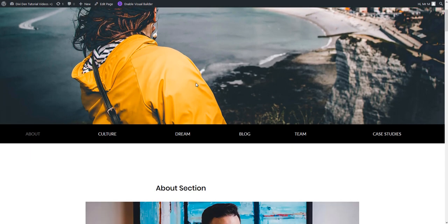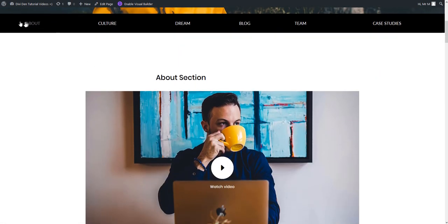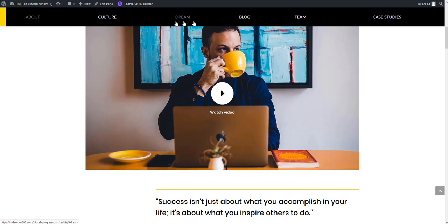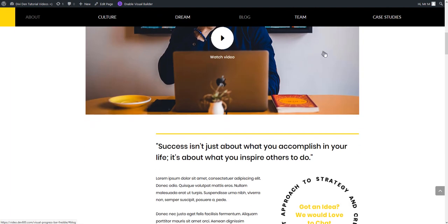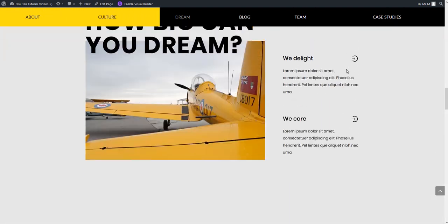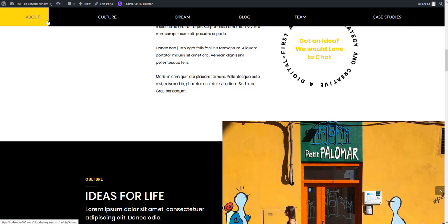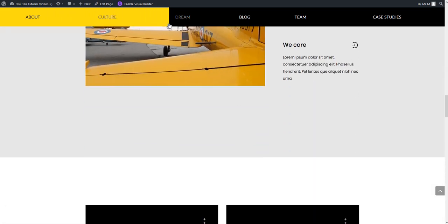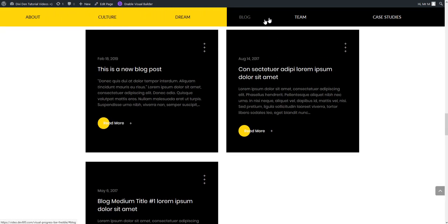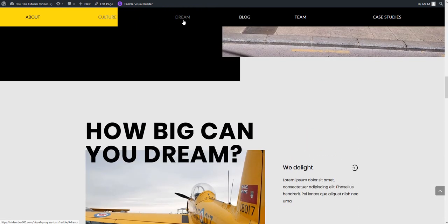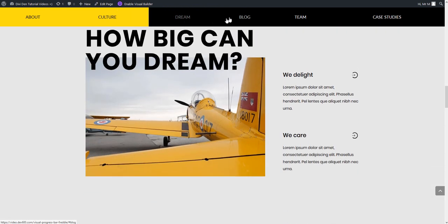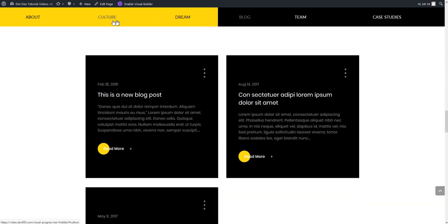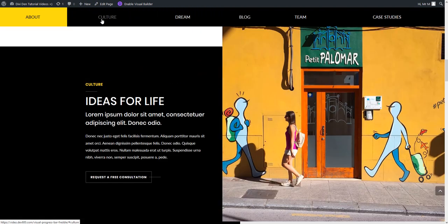When you scroll down the page this custom menu becomes a sticky menu and as you scroll down or up it has this cool progress bar that indicates where on a page you are at the moment. But also you can click on menu items and that is going to scroll you to that particular section using the smooth scroll effect.